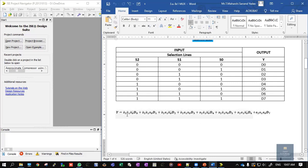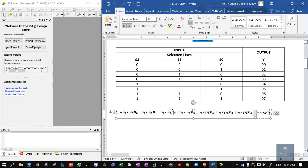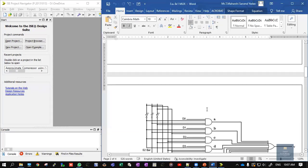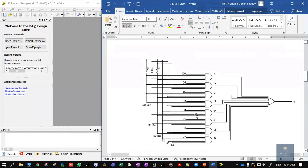Now based on this Boolean expression, we draw the logic diagram. There are 8 AND gates followed by 1 OR gate. Since there are 3 selection lines, there are also 3 NOT gates. So the logic diagram of the 8-to-1 multiplexer contains 3 NOT gates, 8 AND gates, and 1 OR gate, implementing the Boolean expression we derived.